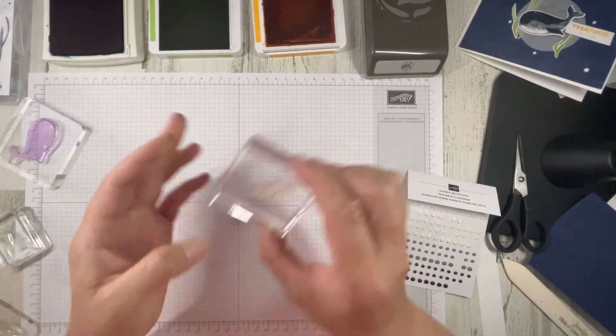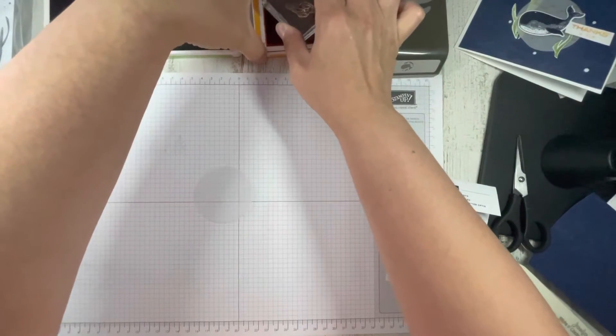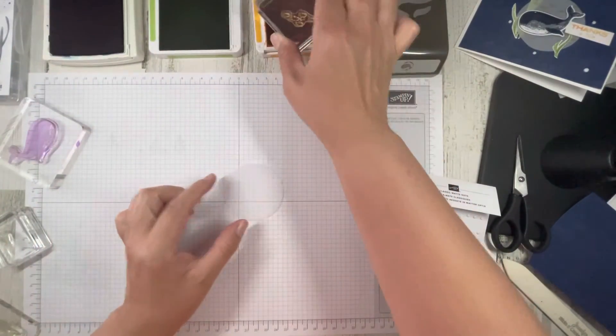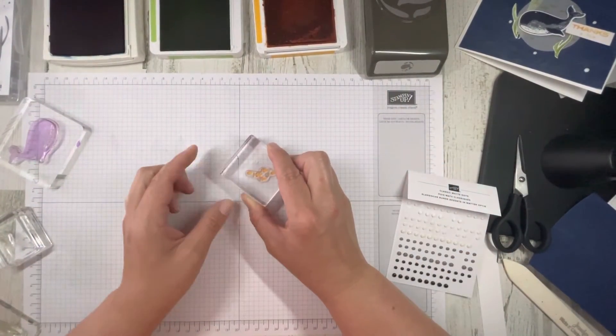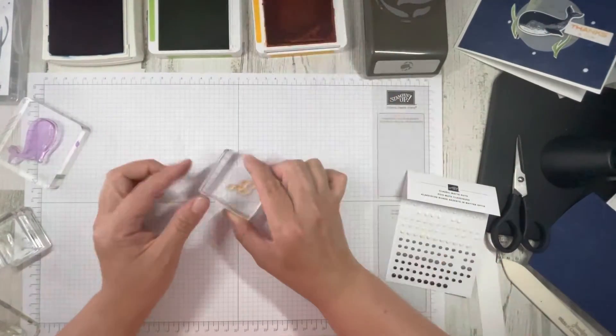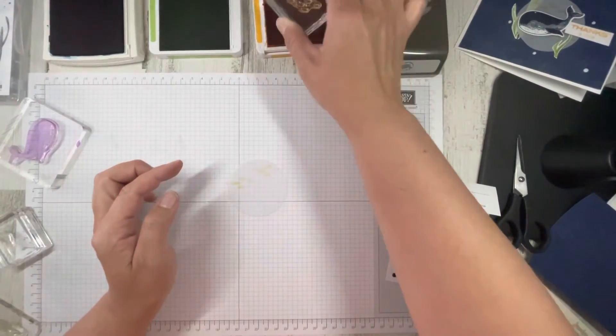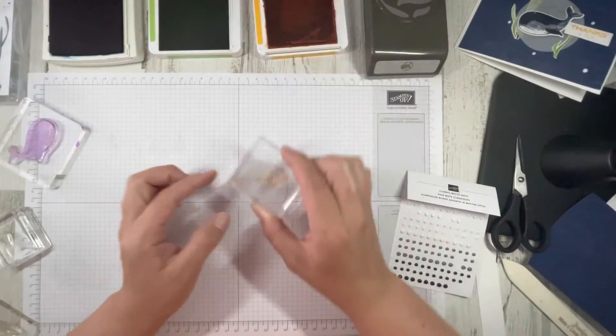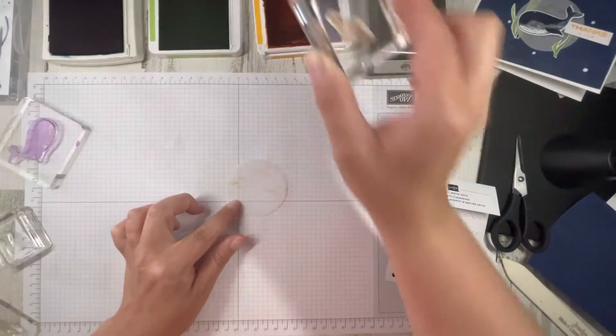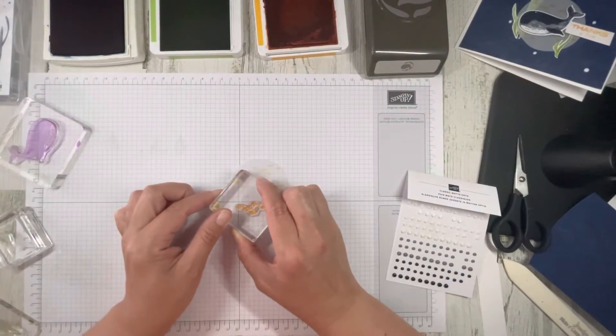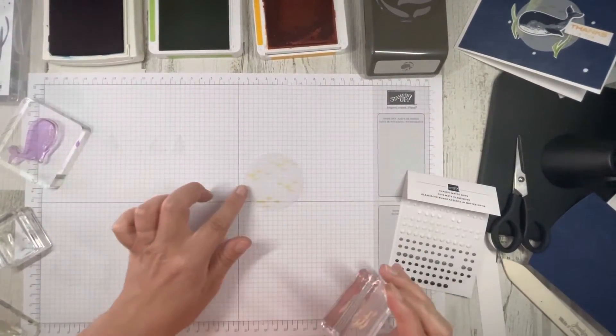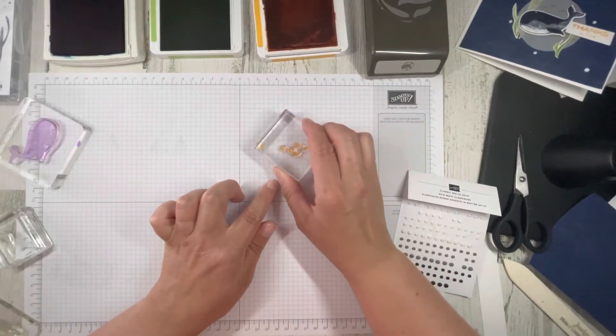Stamp on our vellum first, and I'm going to use some Mango Melody, and just stamp our little fish on the background, just kind of subtle, not too bright, but we know they're there. Maybe they're far off in the distance, scared of that big old whale. So I'll set that aside to dry.